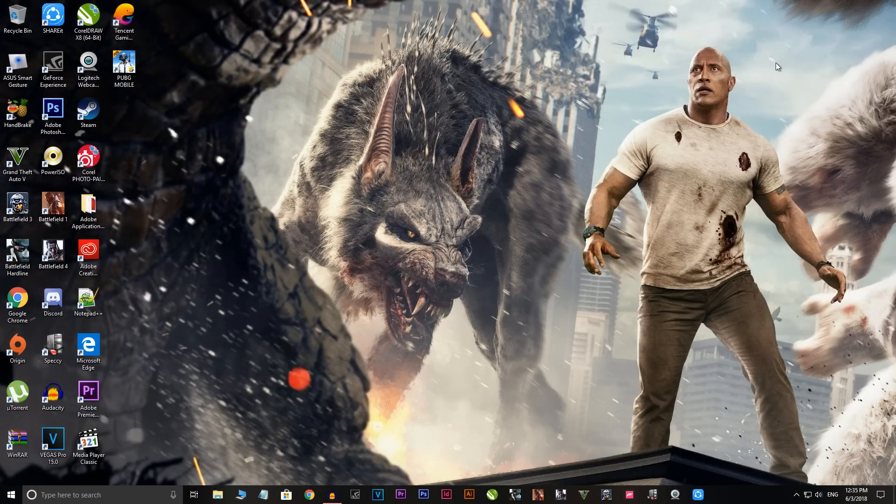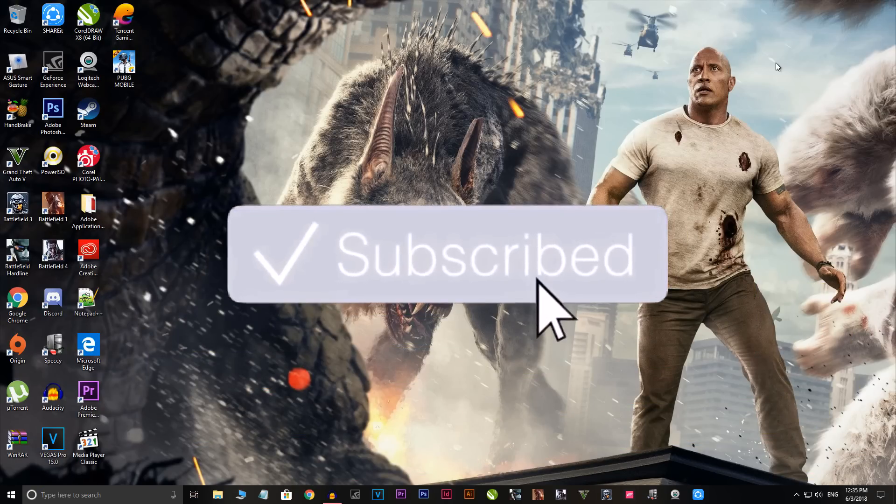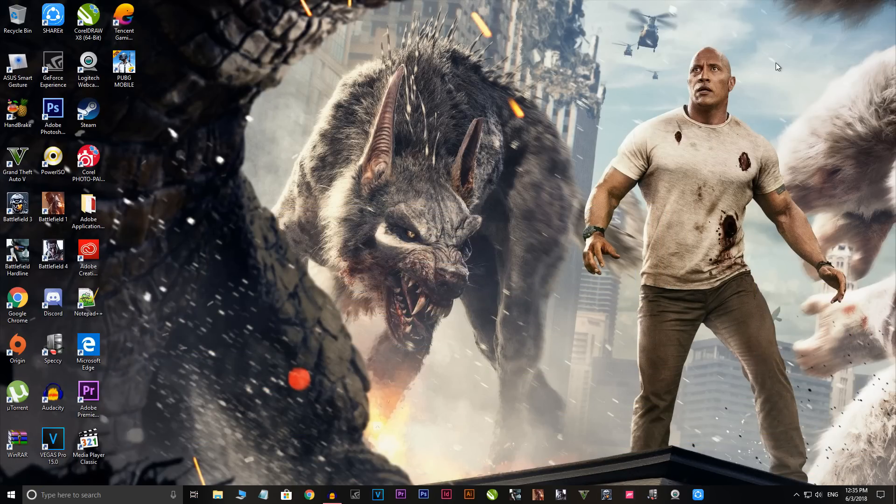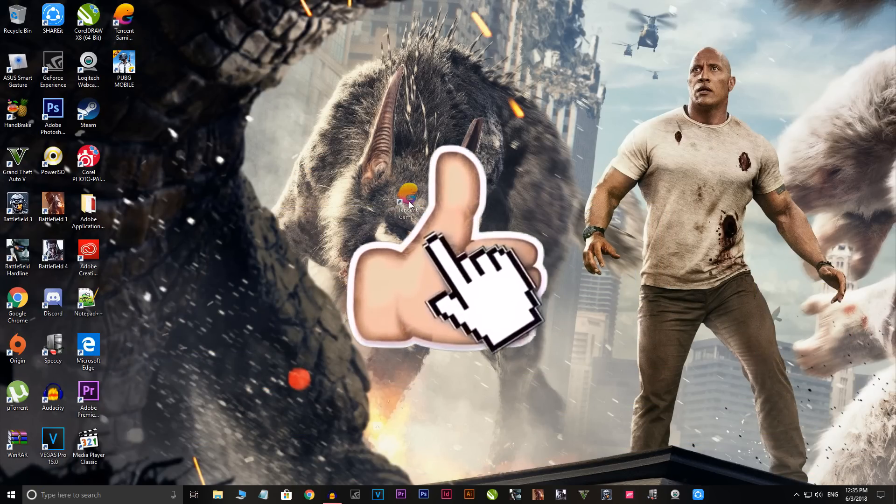What is going on everybody, welcome back to the channel. Today I'm going to show you a quick fix for the game PUBG Mobile, if you're trying to play with the Tencent Gaming Buddy emulator.